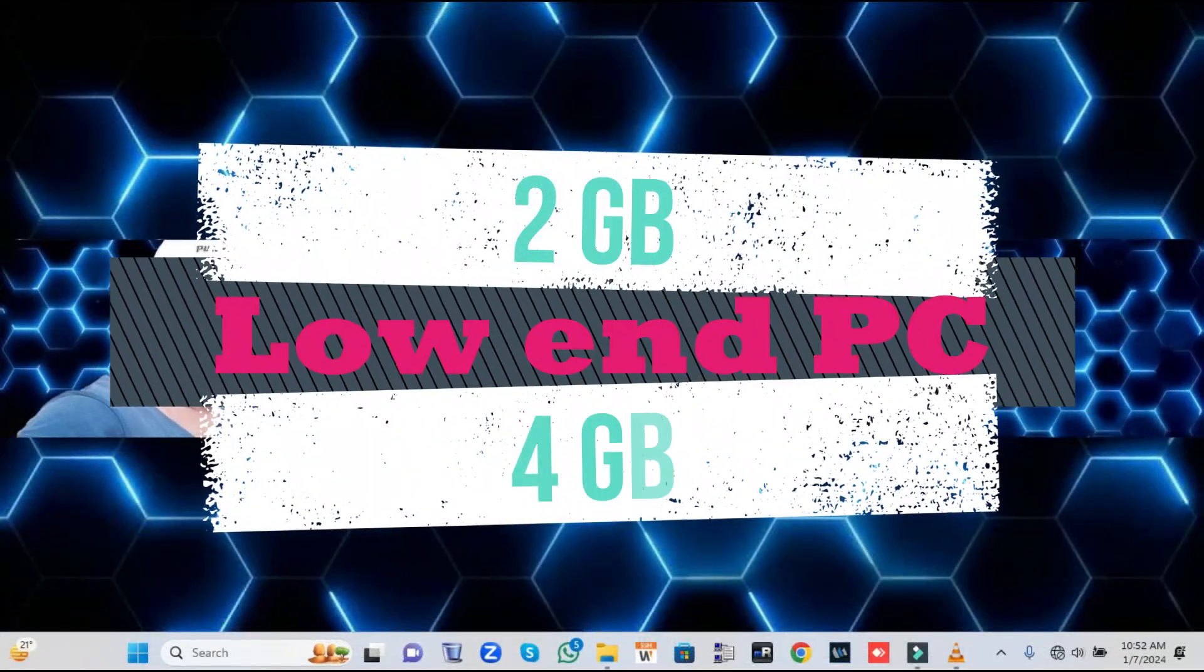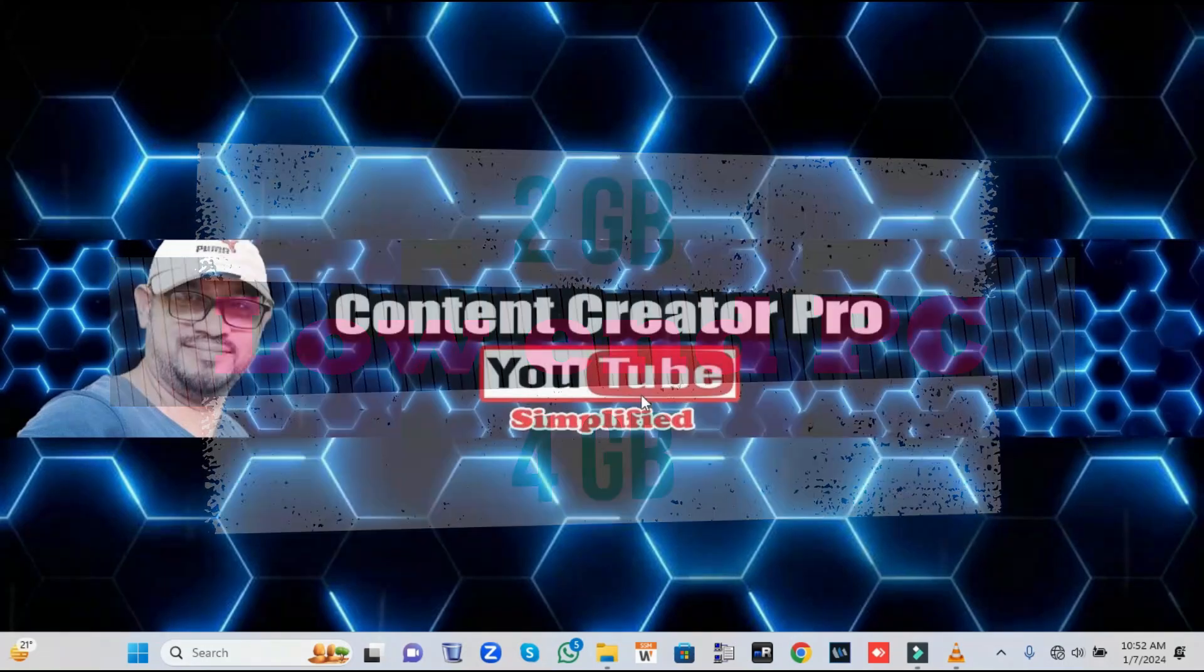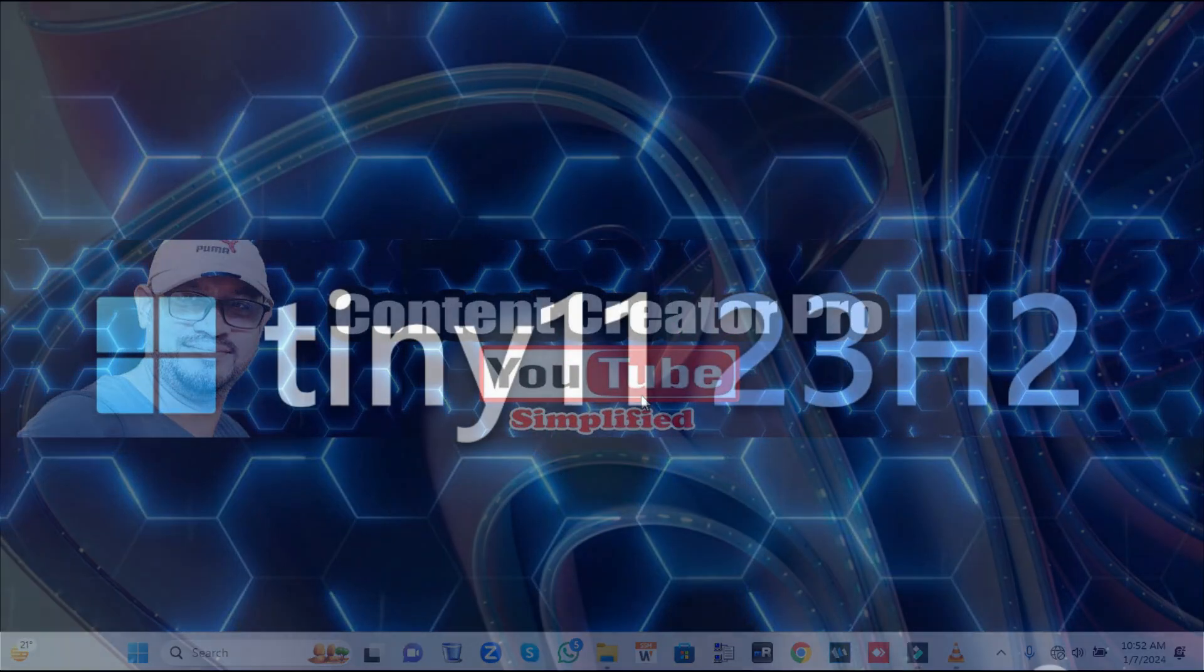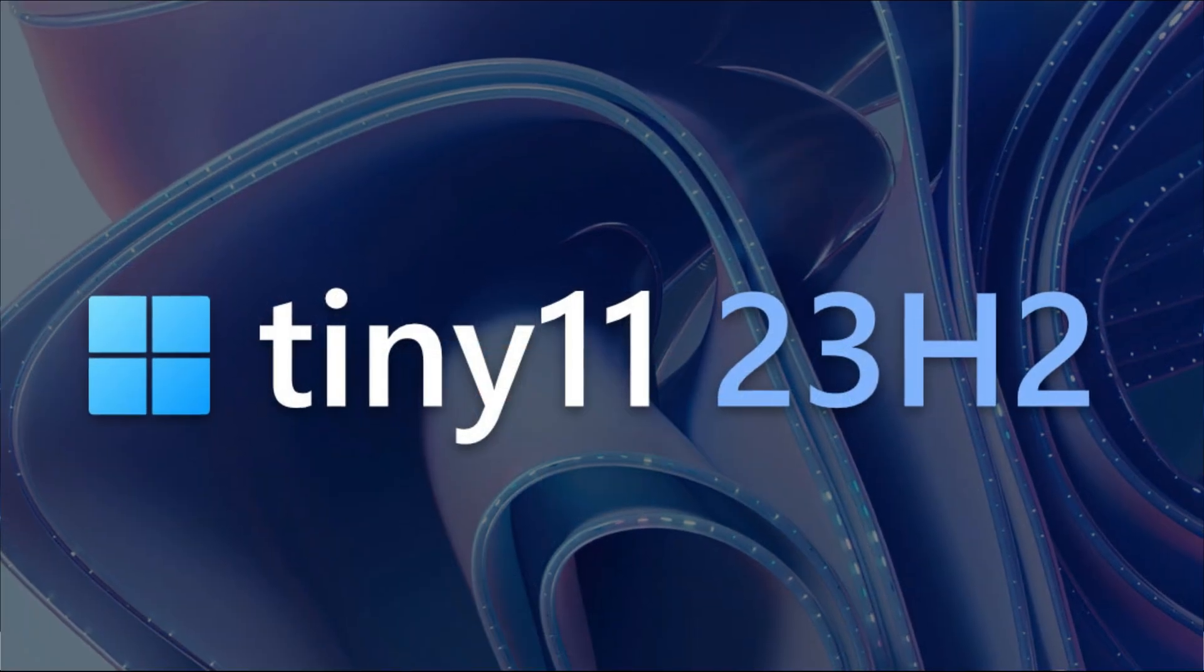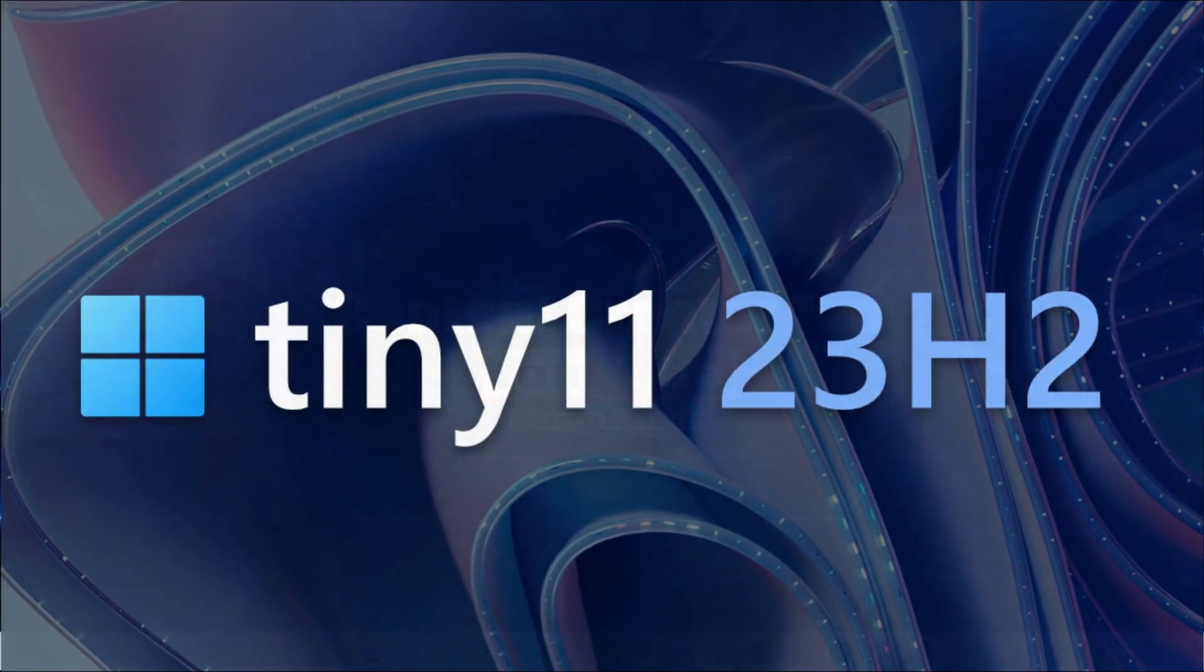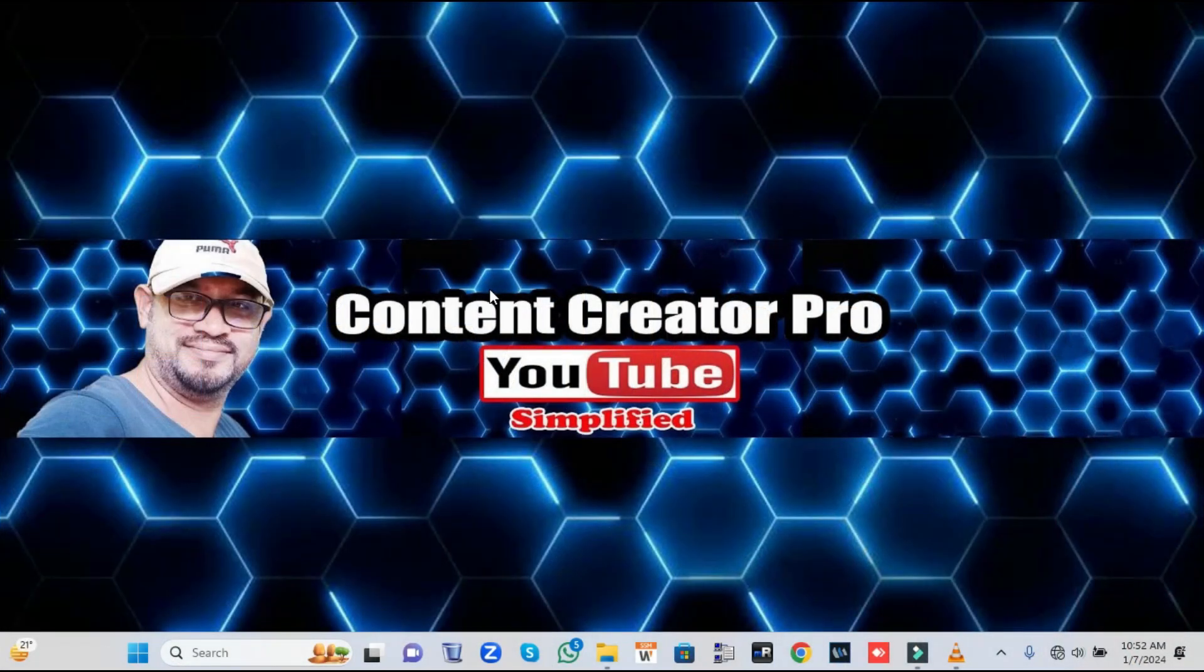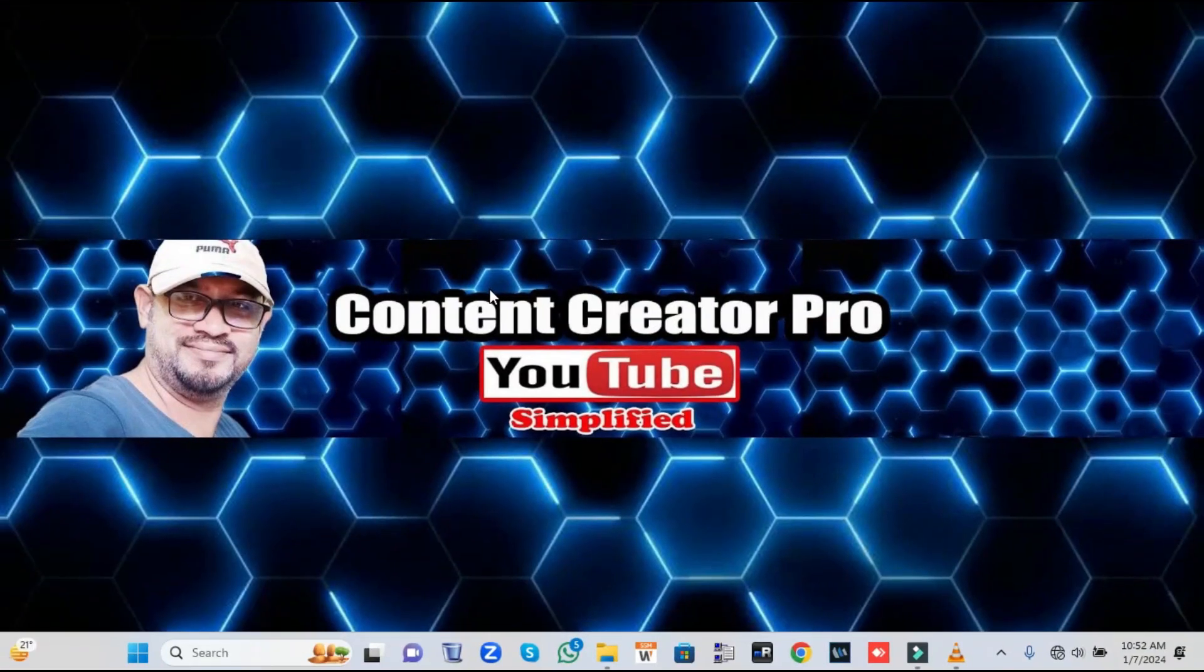Many of you might have low-end PCs with 2 gigabytes or 4 gigabytes of RAM. I would recommend that you go ahead and enjoy the Tiny Windows 11, which is a lightweight version of Windows 11 that will work much smoother on your low-end PC. Now let's quickly get started.